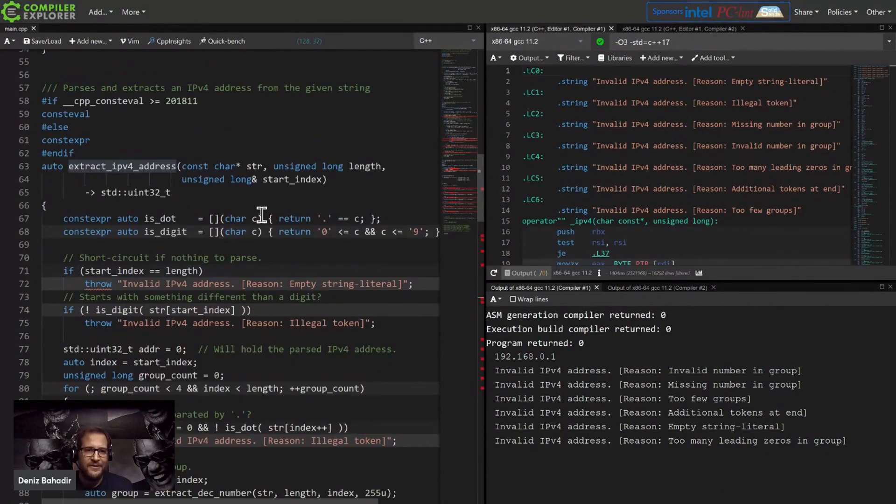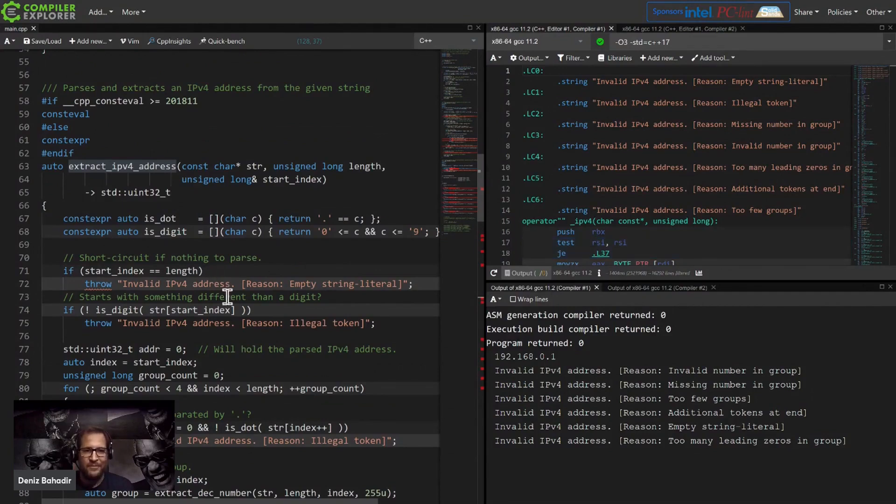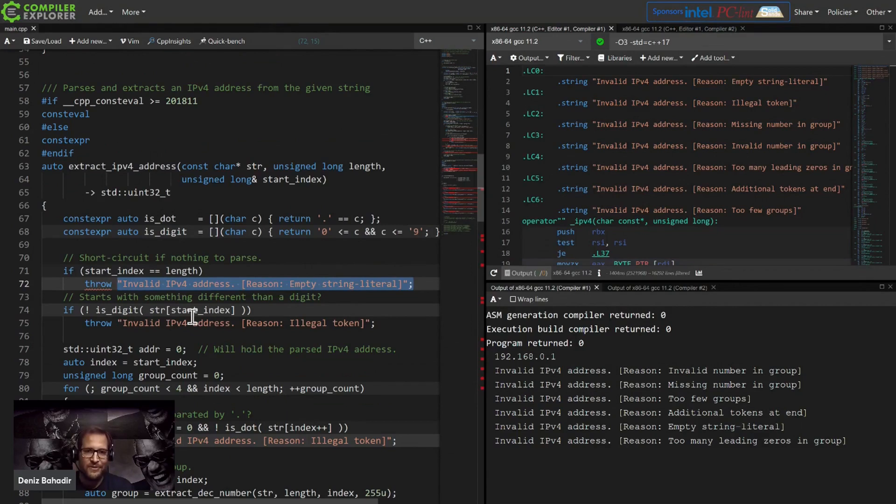And if I encounter something which is not valid, then I throw these exceptions here. It's just a string literal so that I can use during compile time.